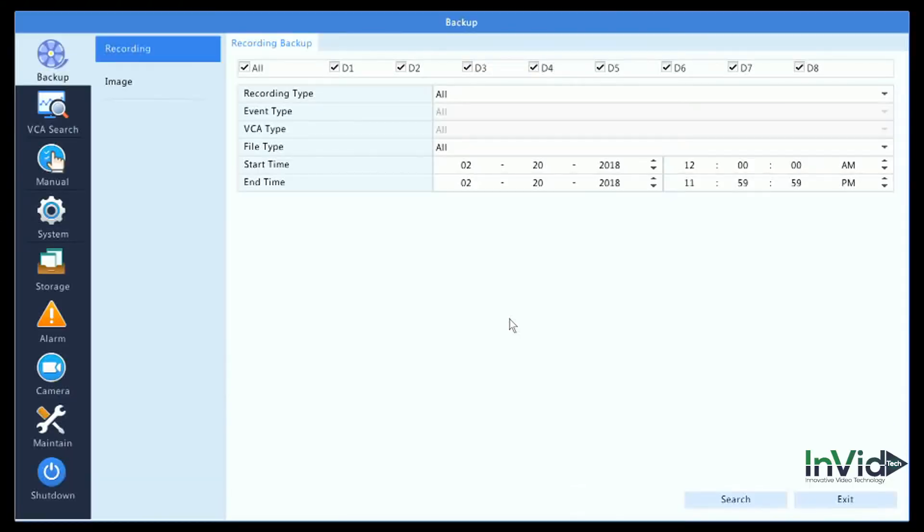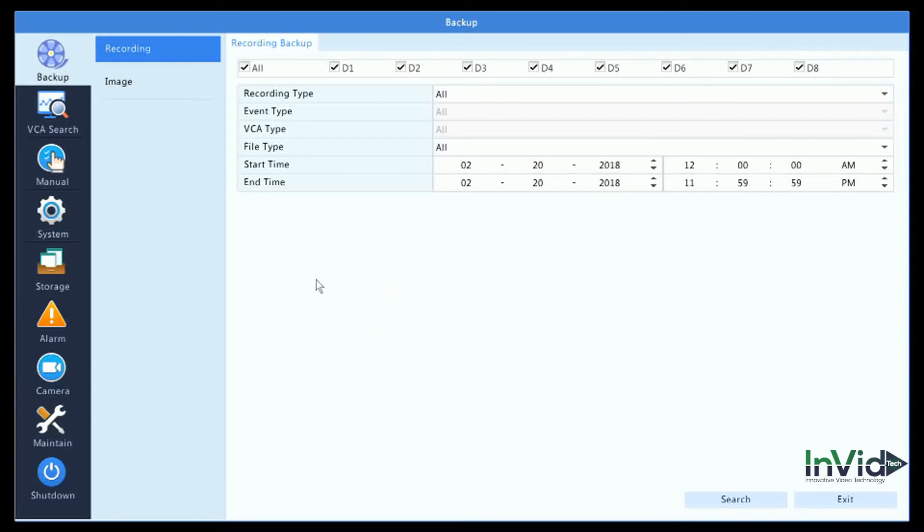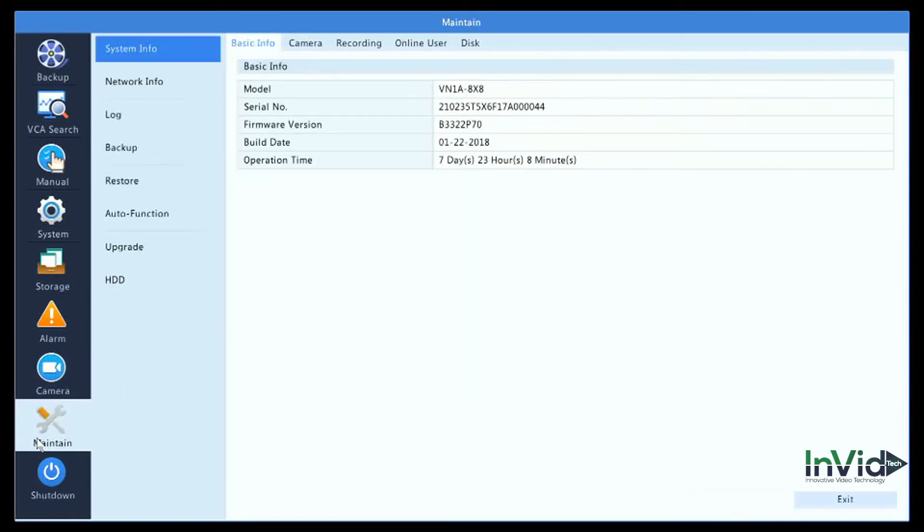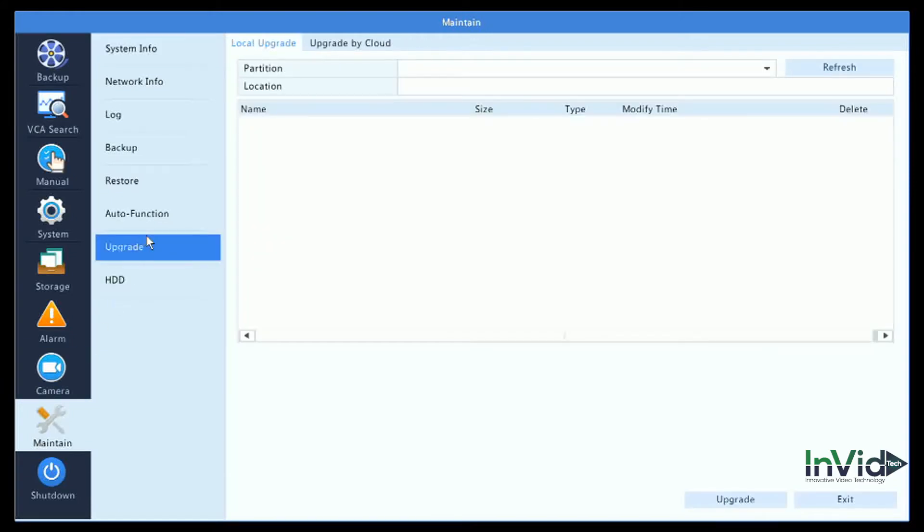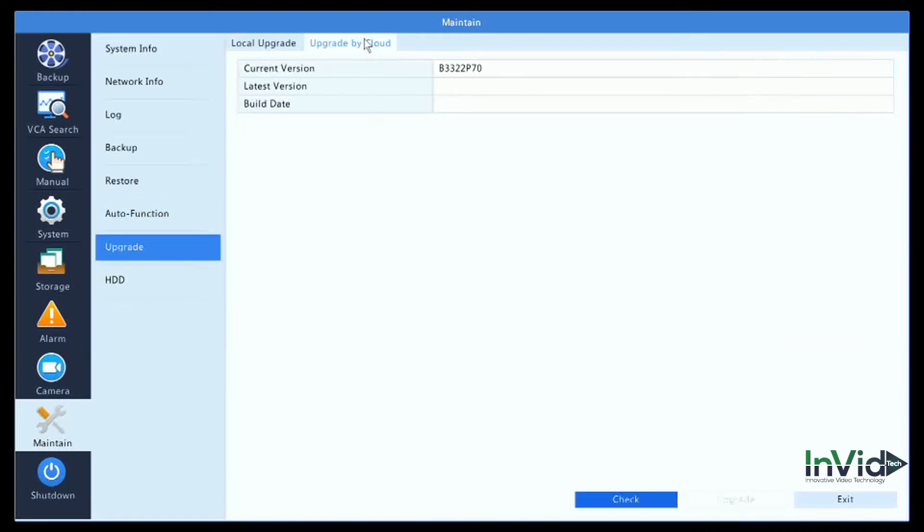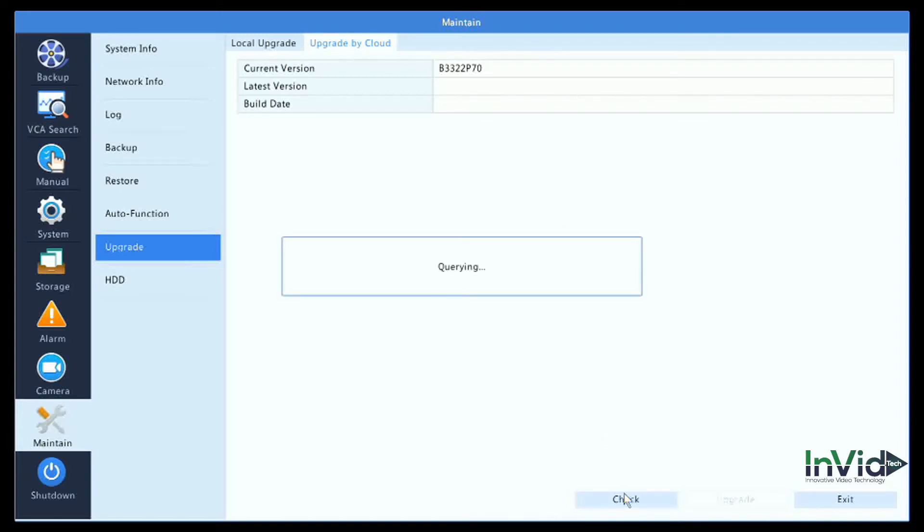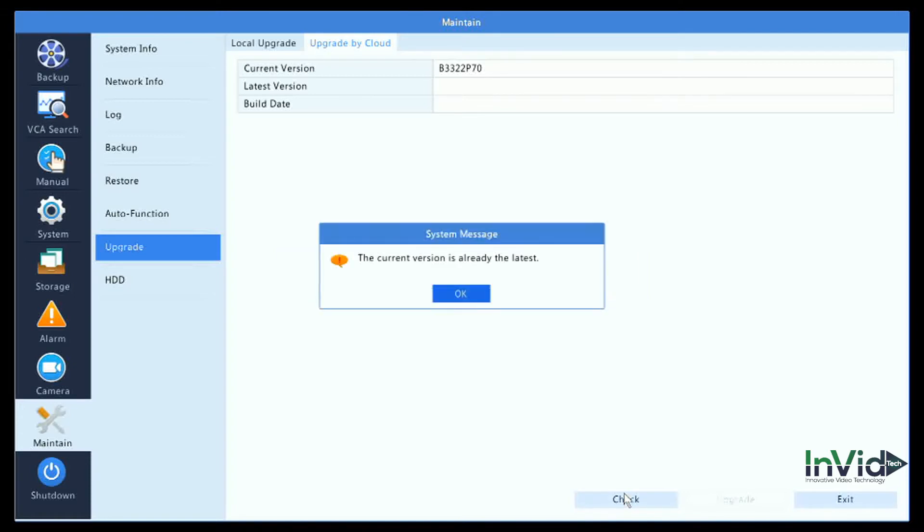After logging in, here's your main menu structure. To check for the cloud upgrade of the actual NVR itself, go into the Maintain menu, come to Upgrade, and go to Upgrade by Cloud. It will tell you the current firmware version you're running. By simply hitting the check button, it will check to see if there's any new firmware available up in the cloud.